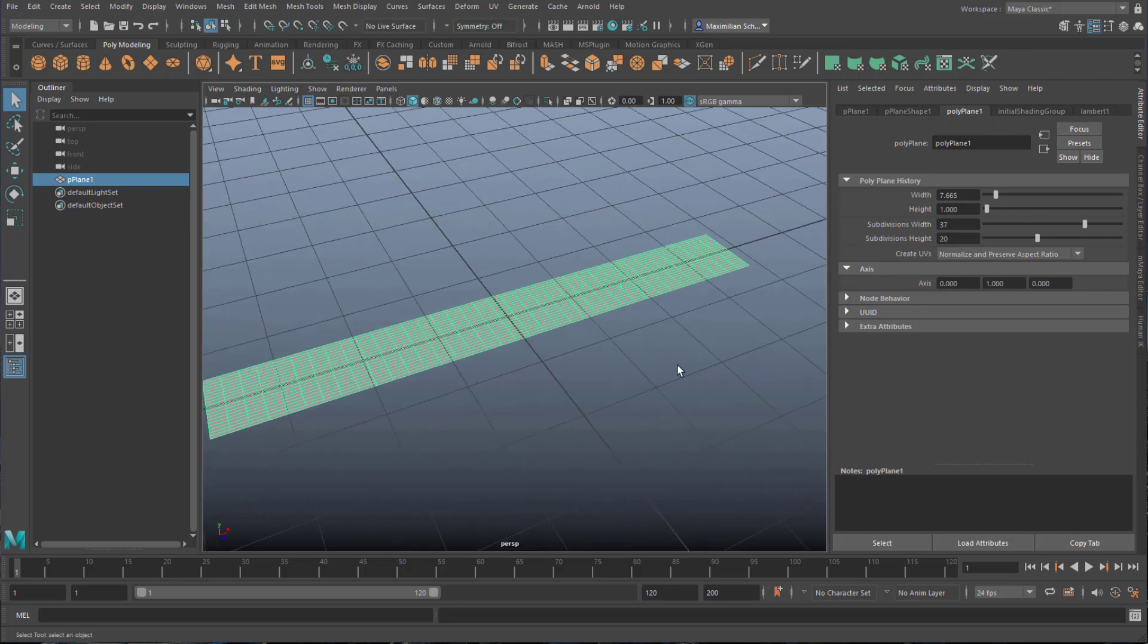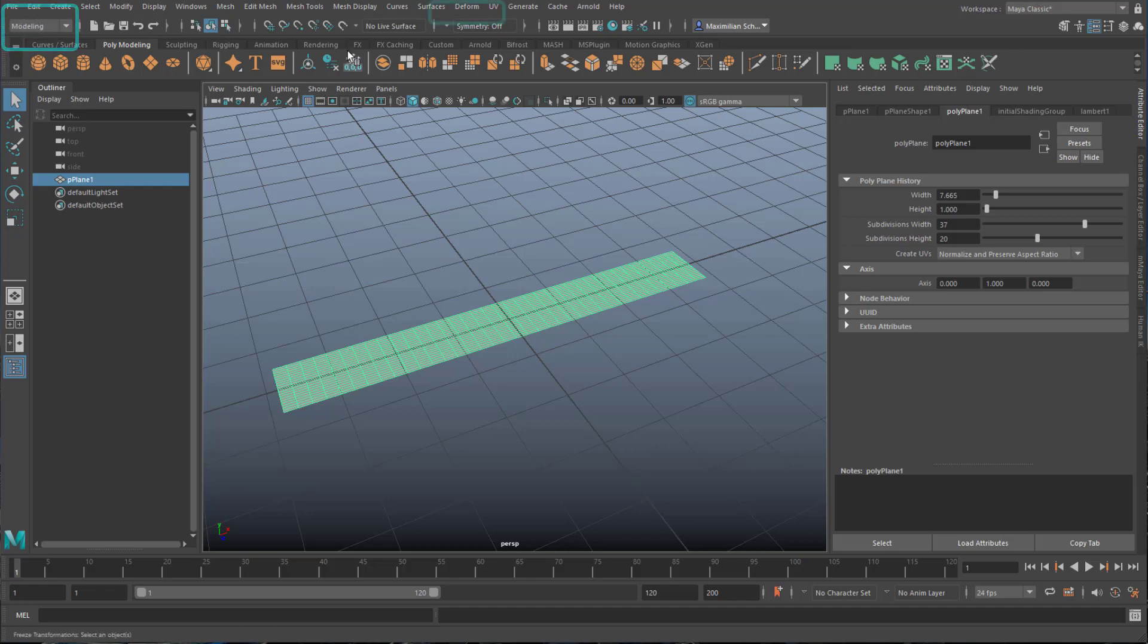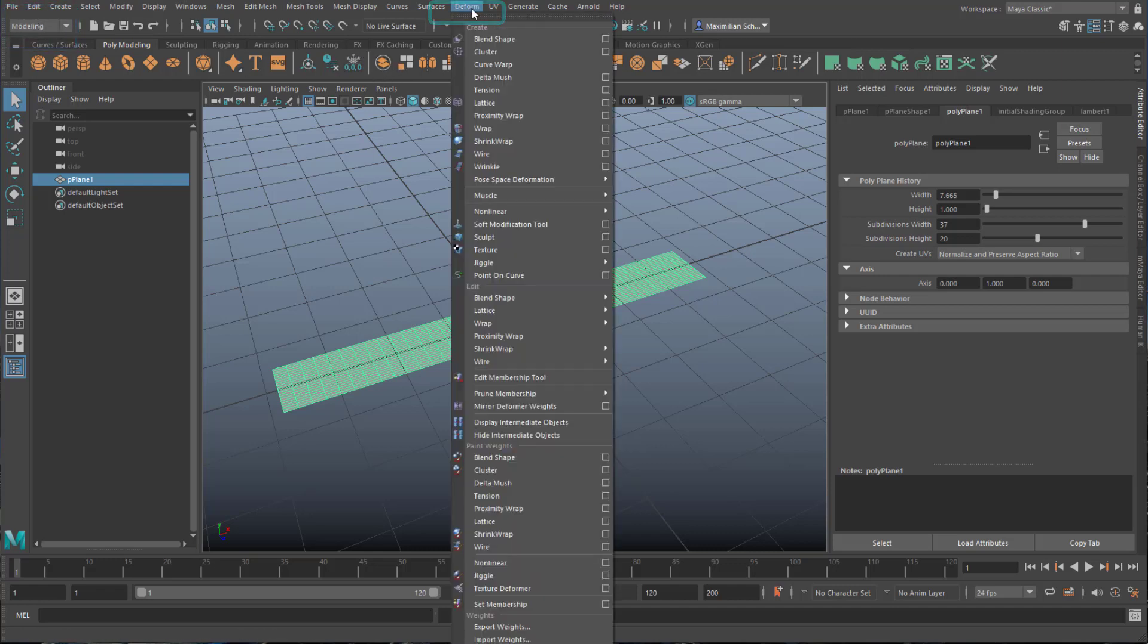Nothing really fancy. Now we deform it. To find the deformation tools, you need to go to modeling and here's the deformation—big menu.